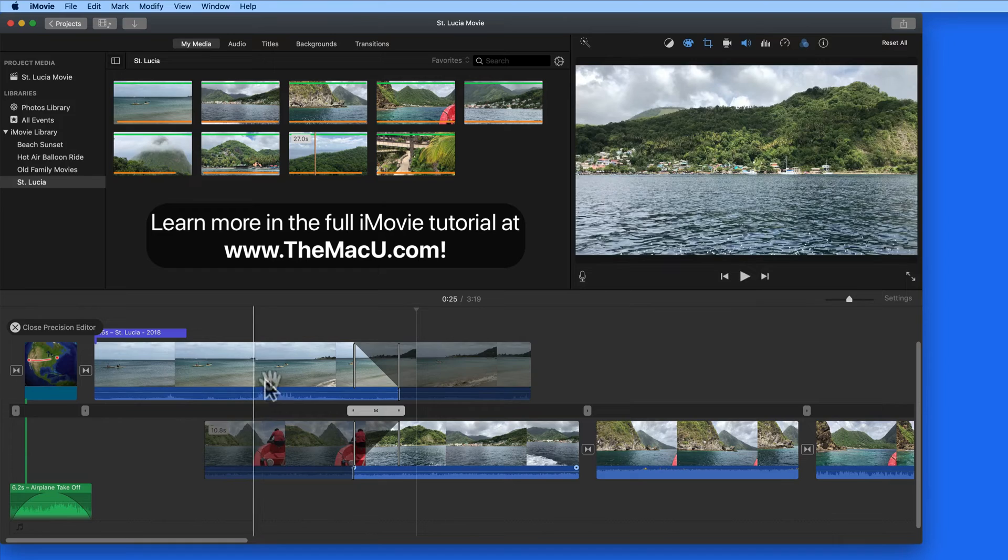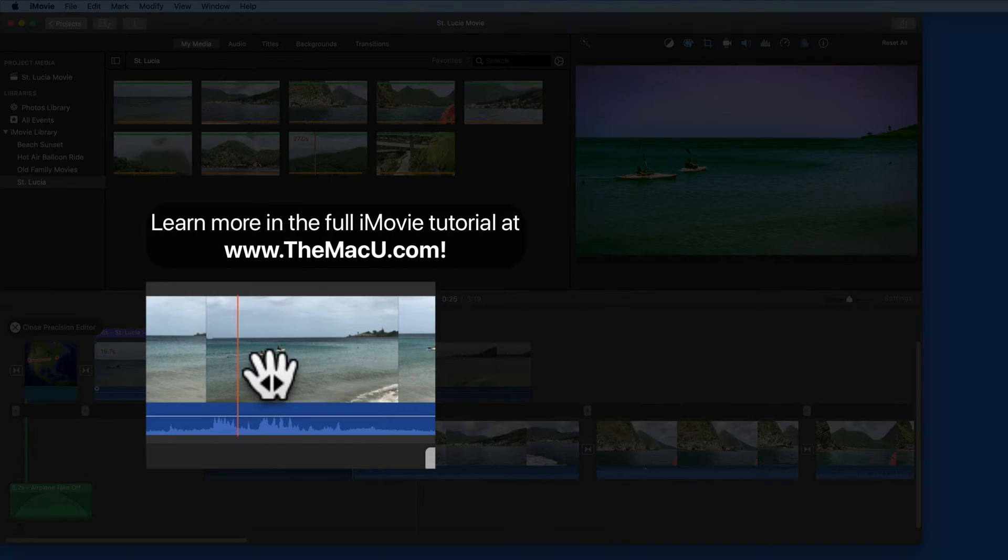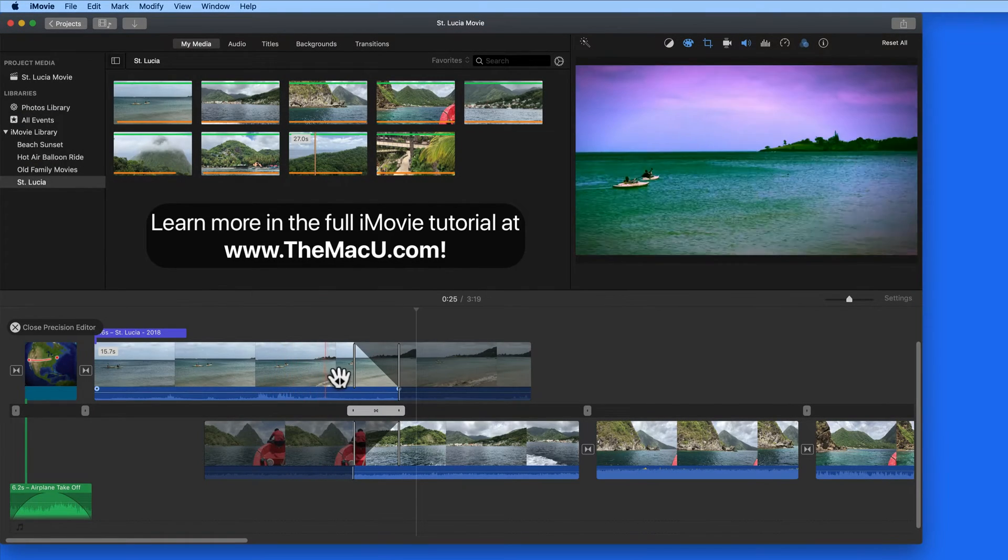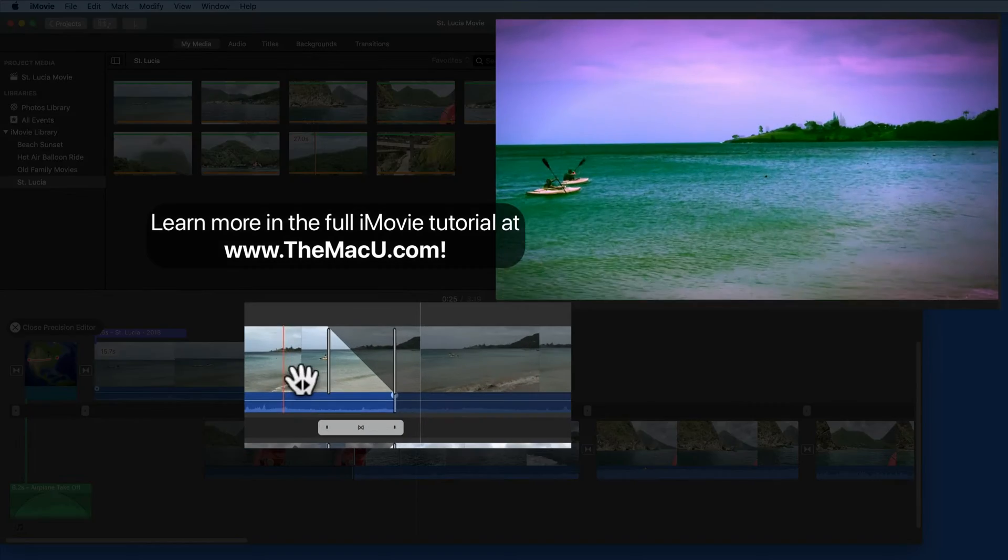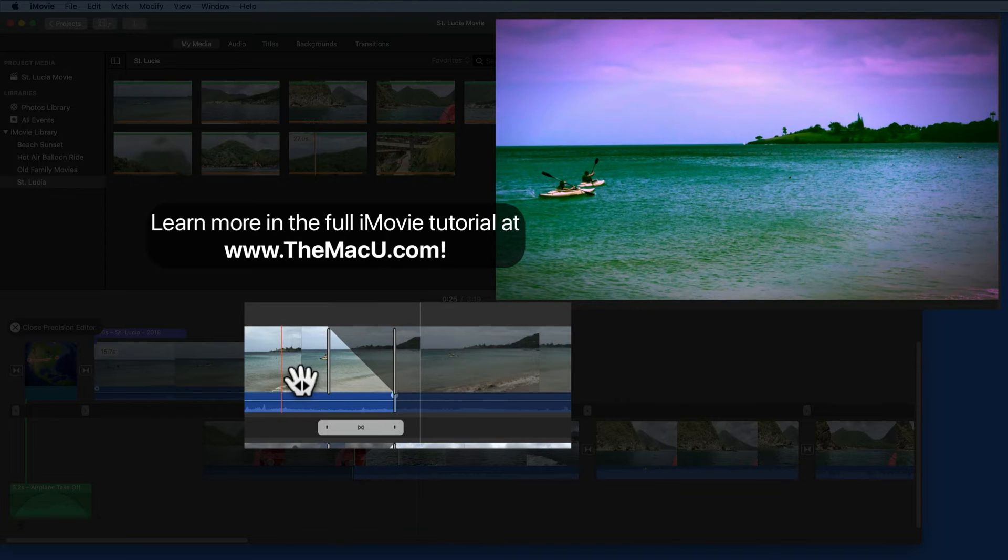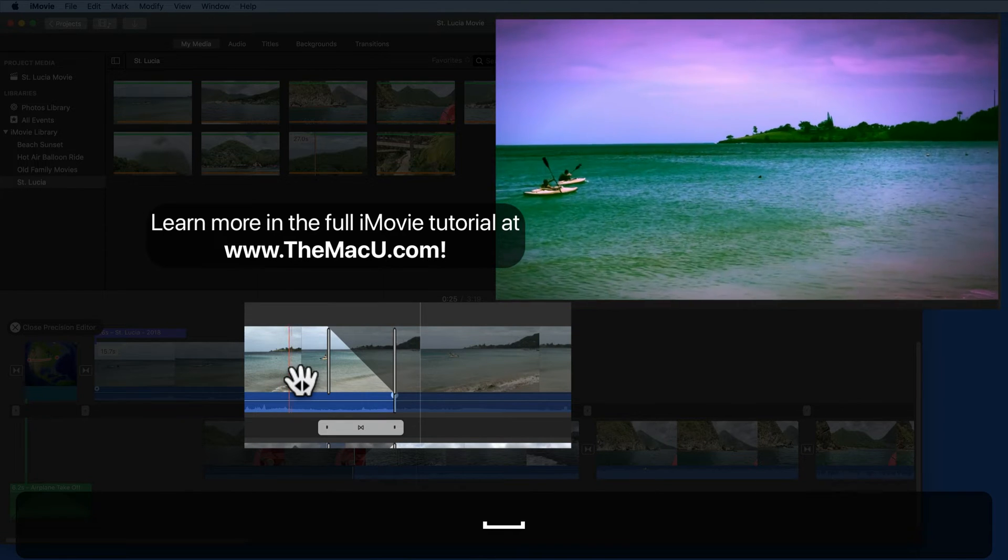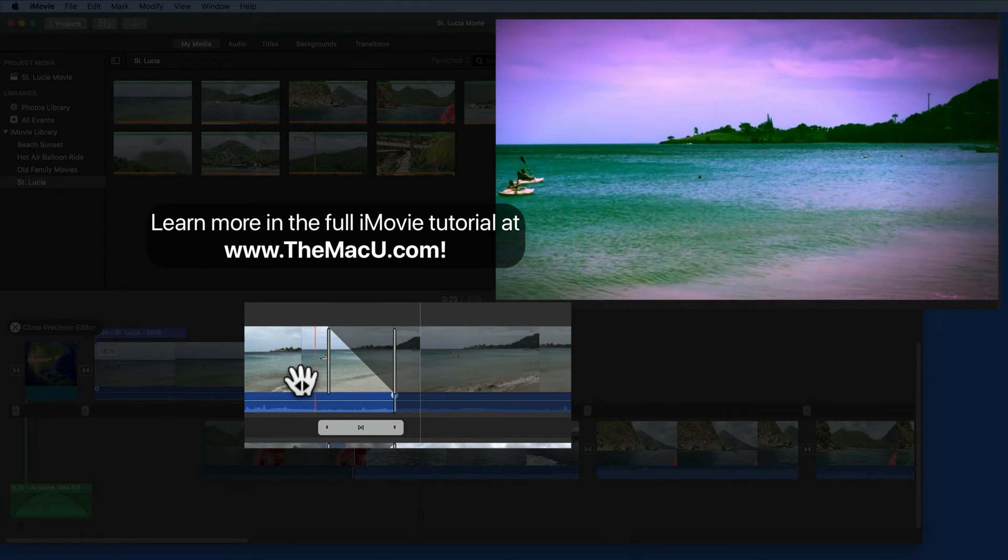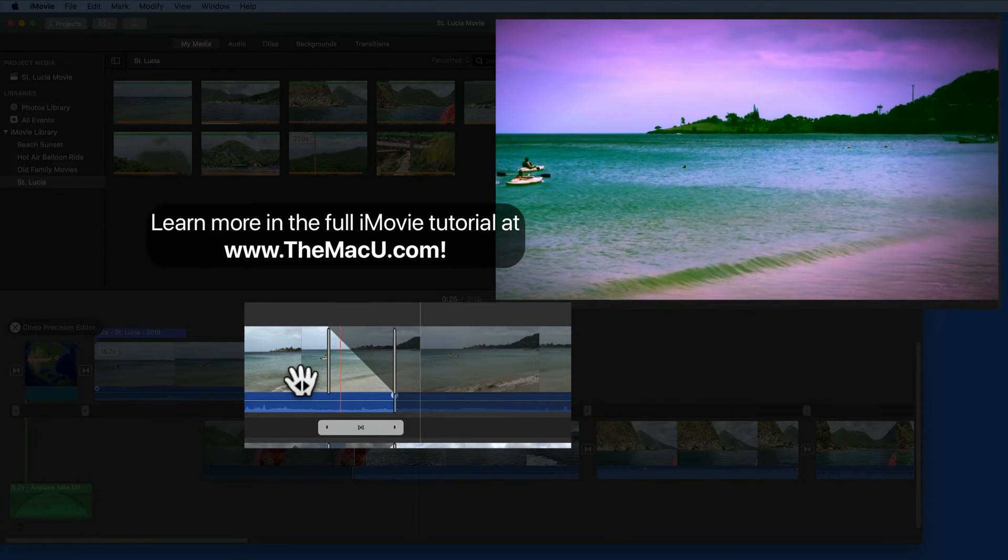Notice as I hover over each clip, the playhead turns red. If I hit the spacebar, only that clip plays. The transition is ignored.